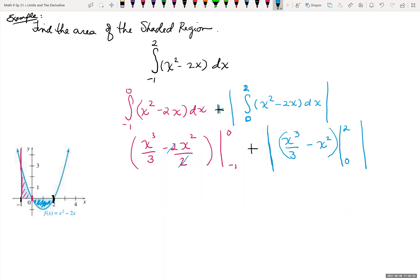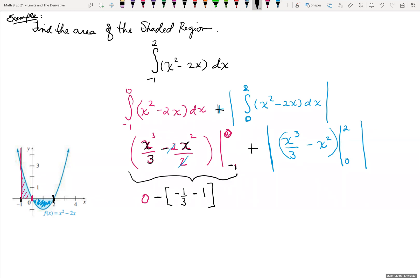Plugging in the upper bound of 0: 0 cubed over 3 is 0, minus 0 squared is 0, so I have 0. Then we subtract the whole quantity with negative 1 plugged in: negative 1 cubed over 3 is negative 1 third. Plugging in negative 1 and squaring it gives positive 1, but we still have the minus out front, so minus 1. That piece gives us negative 1 third minus 1.